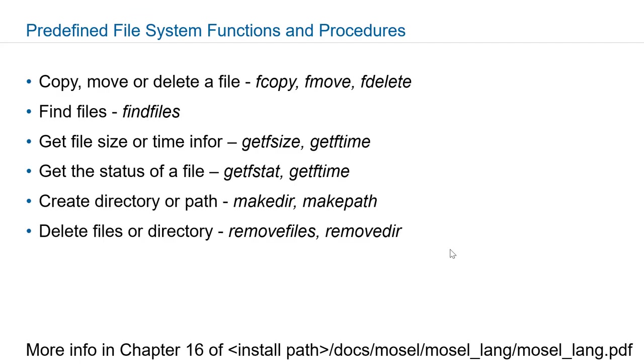There are several system functions and procedures in Express Moselle that allow file and folder handling. Fcopy, fmove, and fdelete will be copying, moving, or deleting a file. The findfiles function is useful in finding a list of files with particular content.